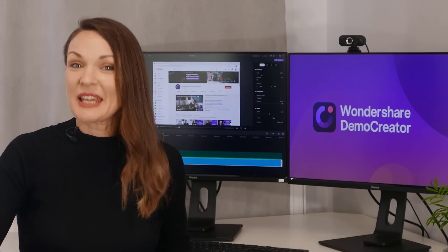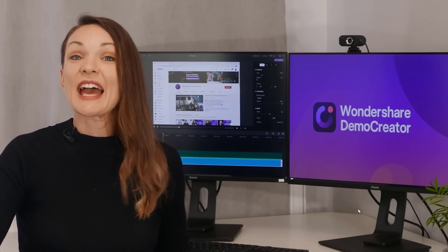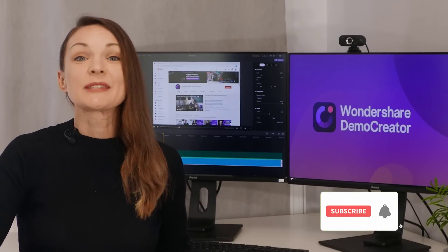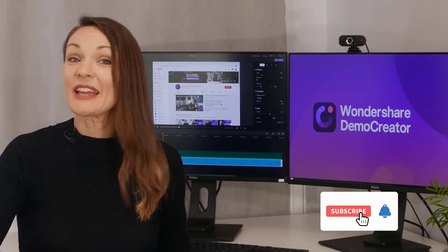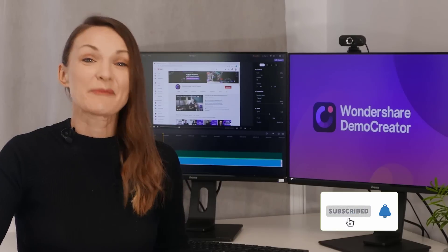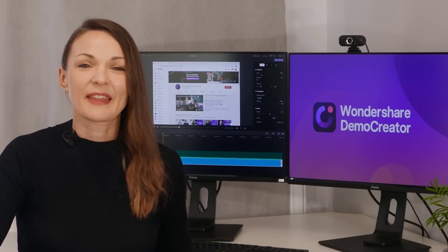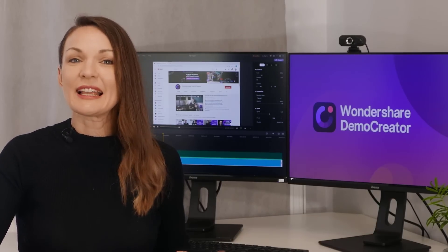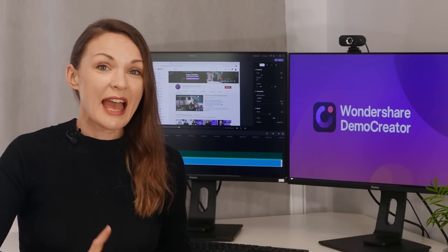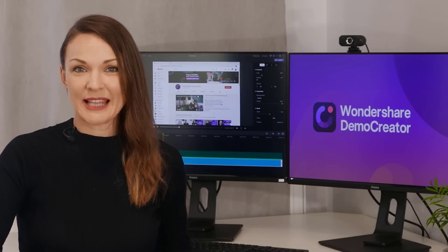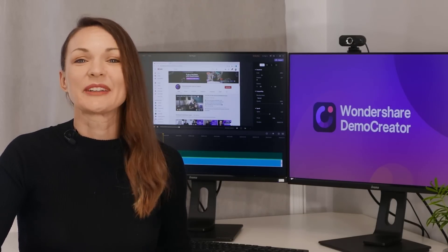So keep watching this video till the end and make sure to subscribe to Wondershare Demo Creator if you want to see similar tutorials in the future. Now let's start this episode by checking out how to record WhatsApp video calls on a desktop or laptop.